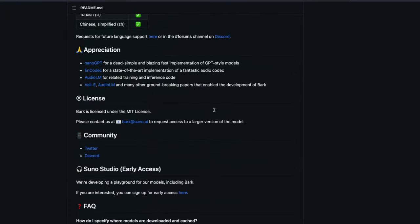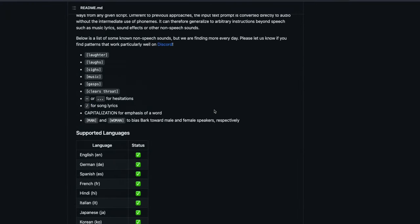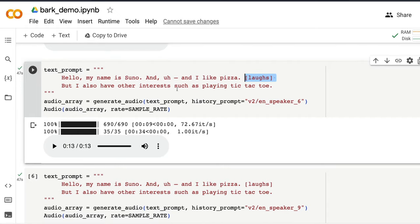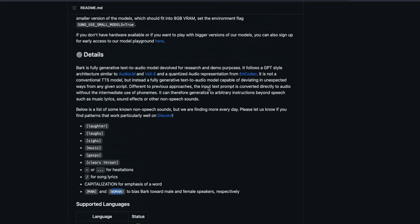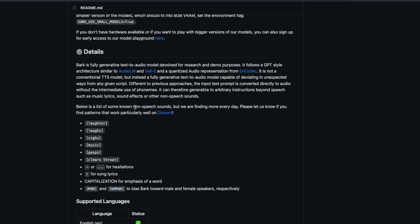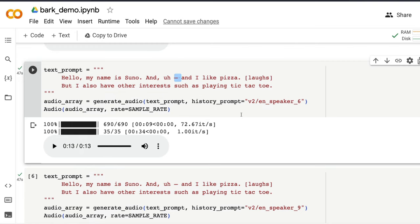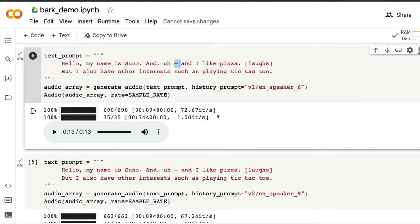So if you go to Suno's repository, you will understand what kind of things can be done. Like you can add laughter, laughs, sighs, music, gasp, clearing throats. And also you can add hesitations. And you can add a song lyrics like this. The capitalization emphasizes a word. And also you can add man or a woman for bark to understand distinctly what kind of speaker it is. So adding laughs here, adding like the dashes here helps you have that non-speech sound as part of the text. And I've not seen any other library doing this. Even when they try to sound naturally, you don't get the control of controlling where to put that gasp or where to put that laugh. Suno does a really good job of letting you do that with bark library.